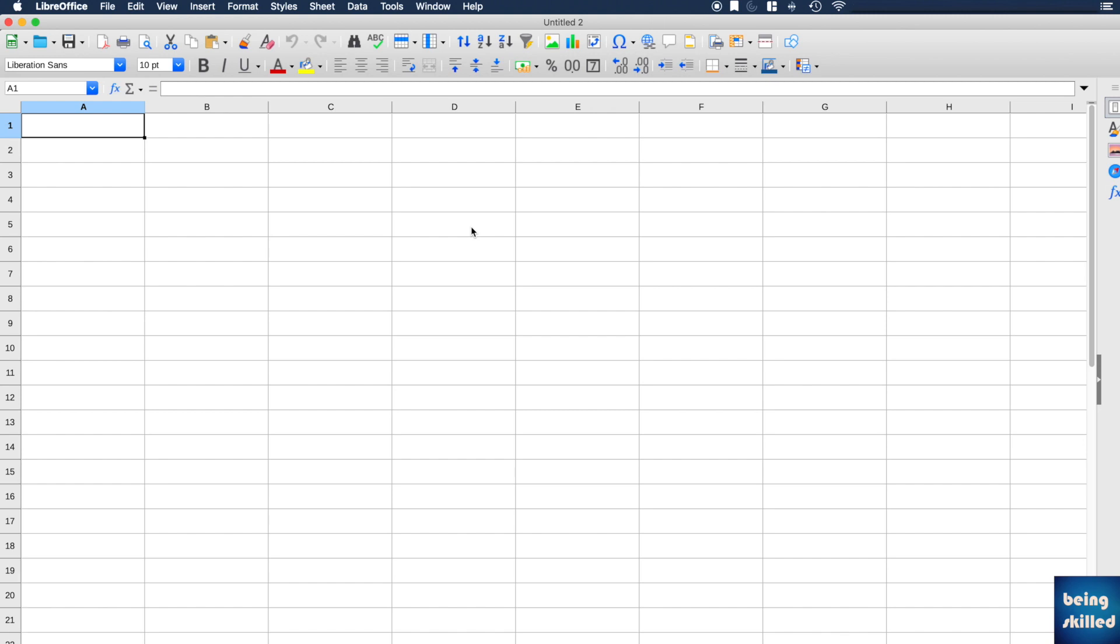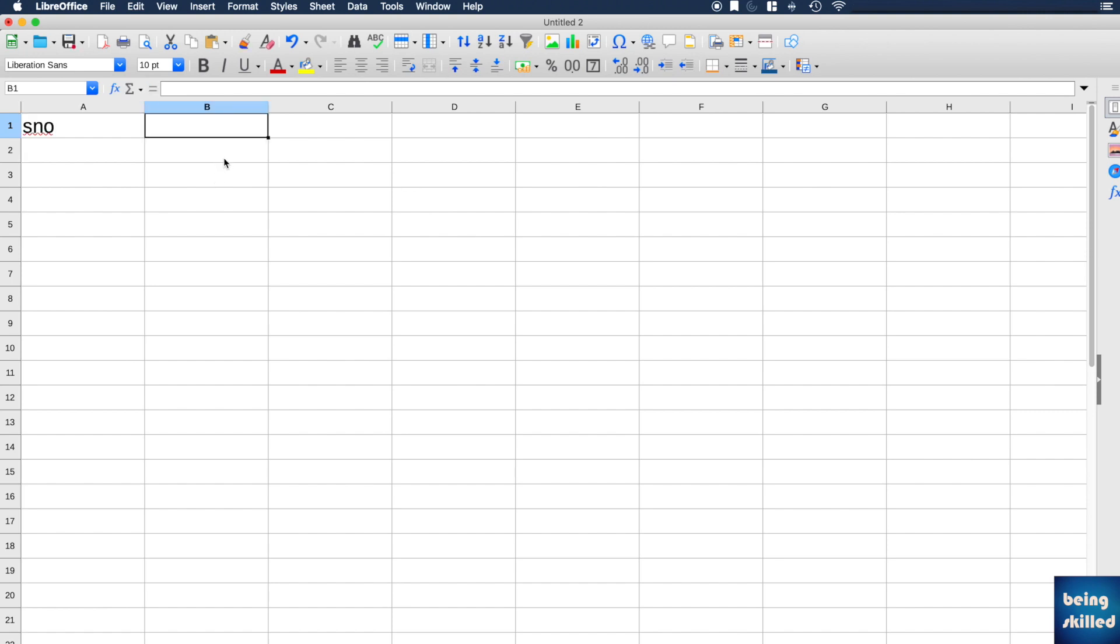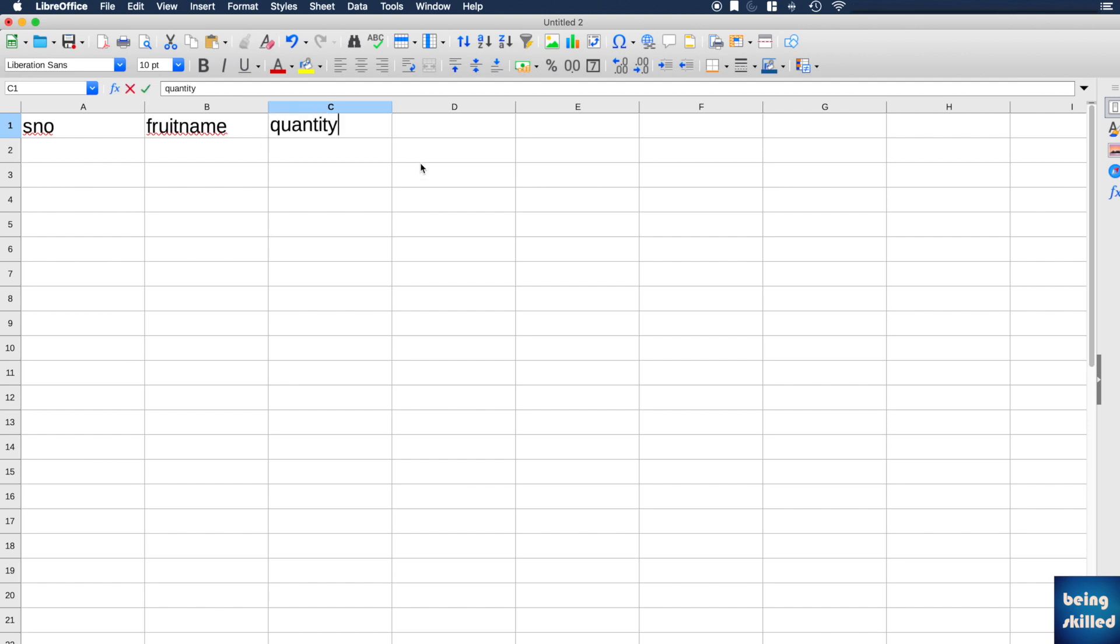What we'll do is enter the name of the columns first, then we'll create a few rows, and then we will try to save it as a CSV file. For example, we have the first column as SNO, which is the serial number, then the second would be fruit name, and third would be the quantity. This is a very simple form of a table.